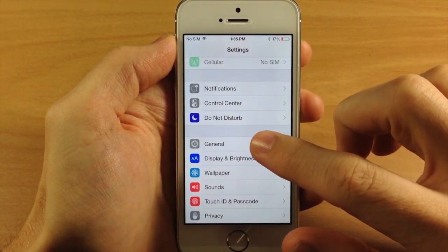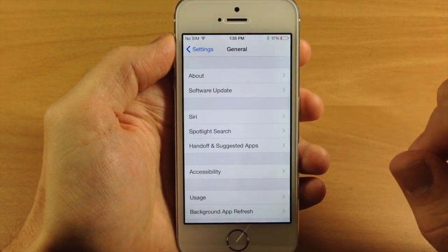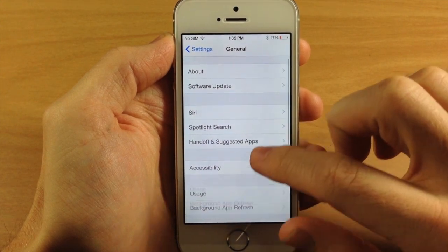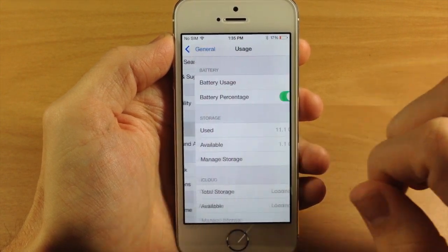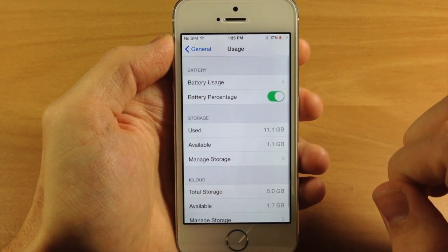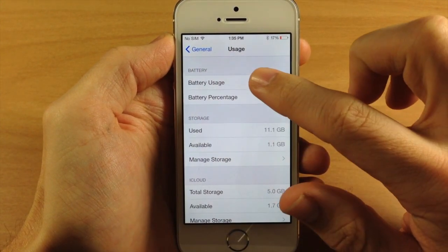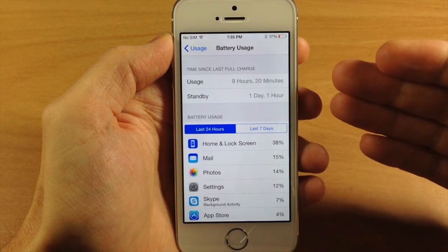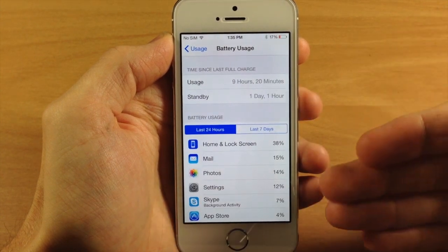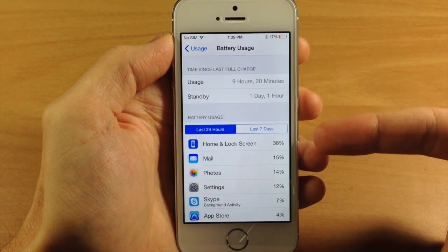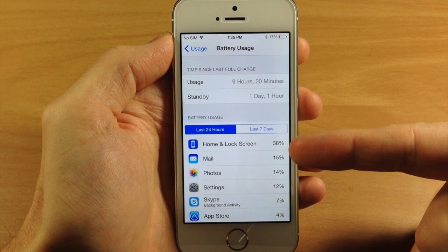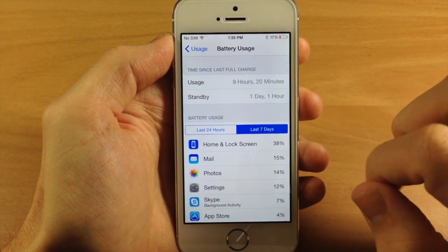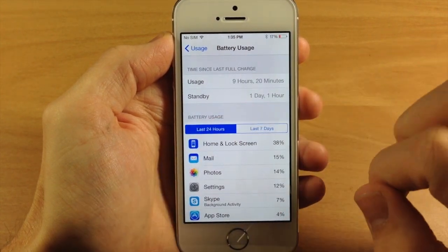So you can see right here, if we just jump to the Settings and then jump into General, we're going to scroll down here to Usage, open that up and then tap on Battery Usage. You can see right here that it's going to give you the battery usage breakdown for the last 24 hours or 7 days.